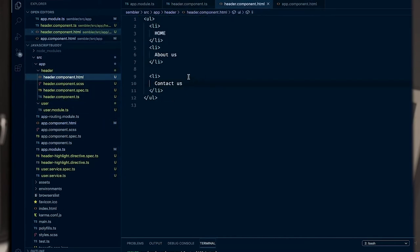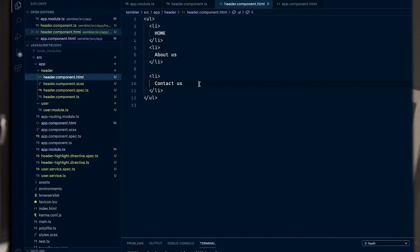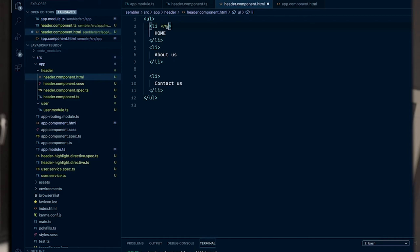We have three elements and if you go to the page, we see them — but we can loop through them. How do I loop through them? On the LI element, on the element you want to loop through, you add an asterisk and then 'ngFor' — 'ng' lowercase and then camelCase upper. You write 'let item of' and then an array containing your items — 'Home', 'About Us', 'Contact Us' as strings inside an array.